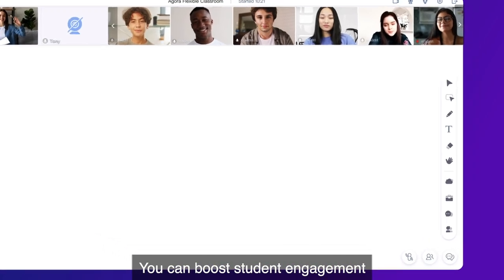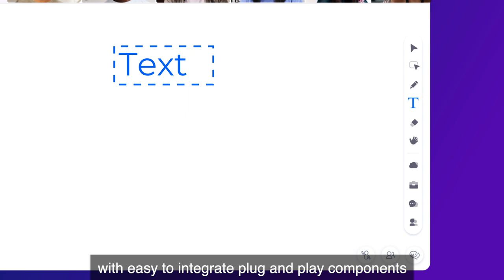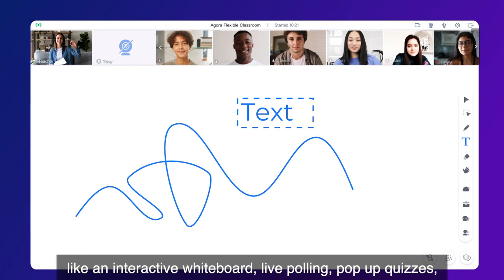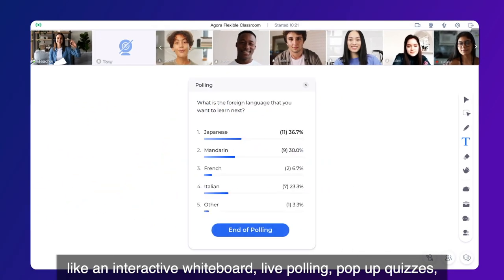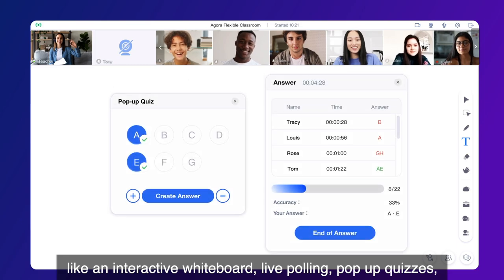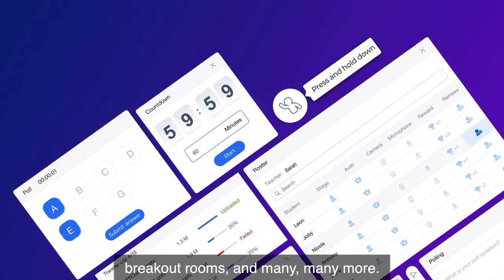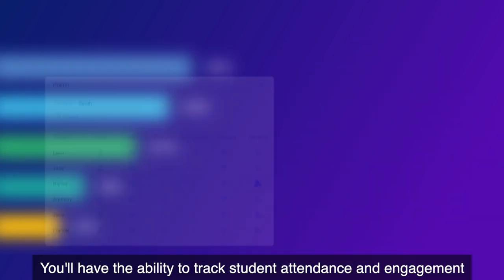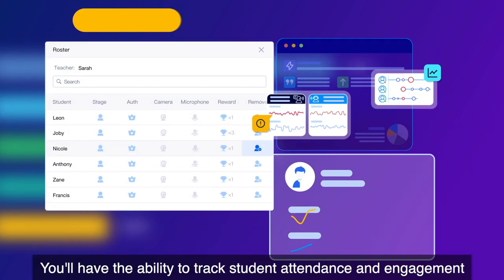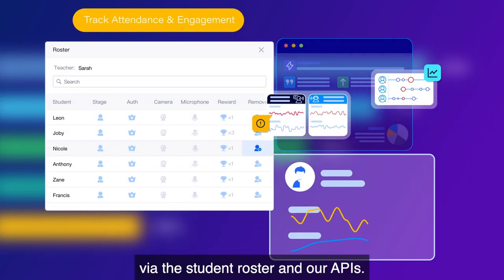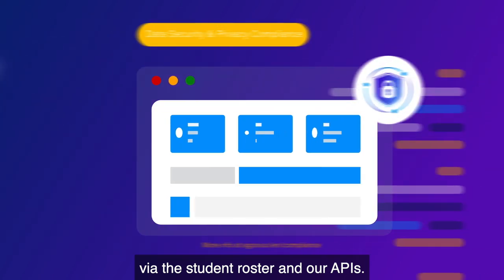You can boost student engagement with easy-to-integrate plug-and-play components like an interactive whiteboard, live polling, pop-up quizzes, breakout rooms, and many more. You'll also have the ability to track student attendance and engagement via the student roster and our APIs.